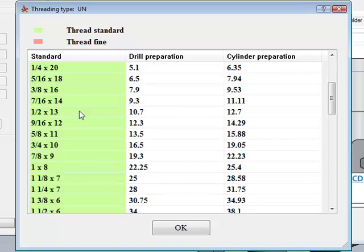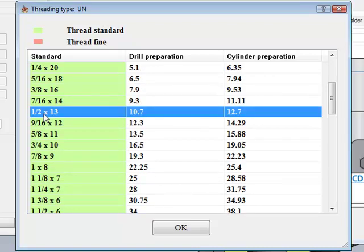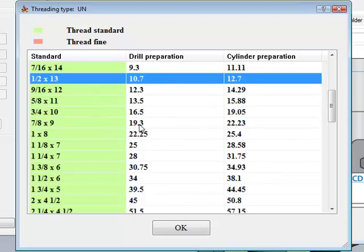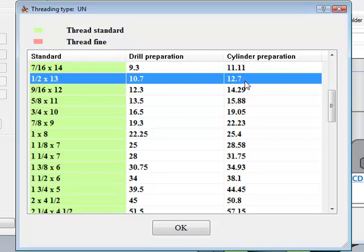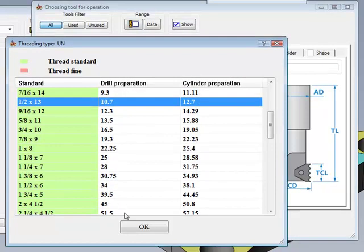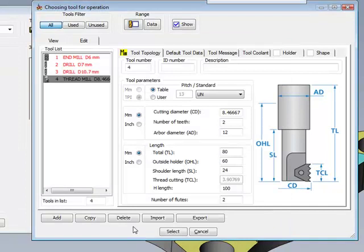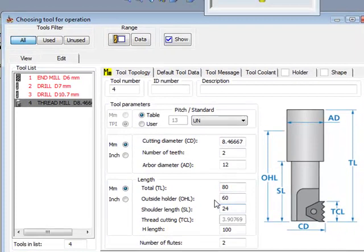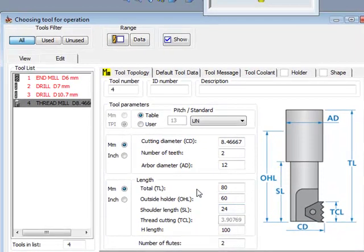I'll simply look for what I need, in this particular case, half by 13. And in this line, you can also see what the drill preparation has to be, as well as, if it's an external, what the cylinder preparation has to be before I do the thread mill itself. I'll simply choose that and say OK, and all of the fields will automatically be entered according to that tool.